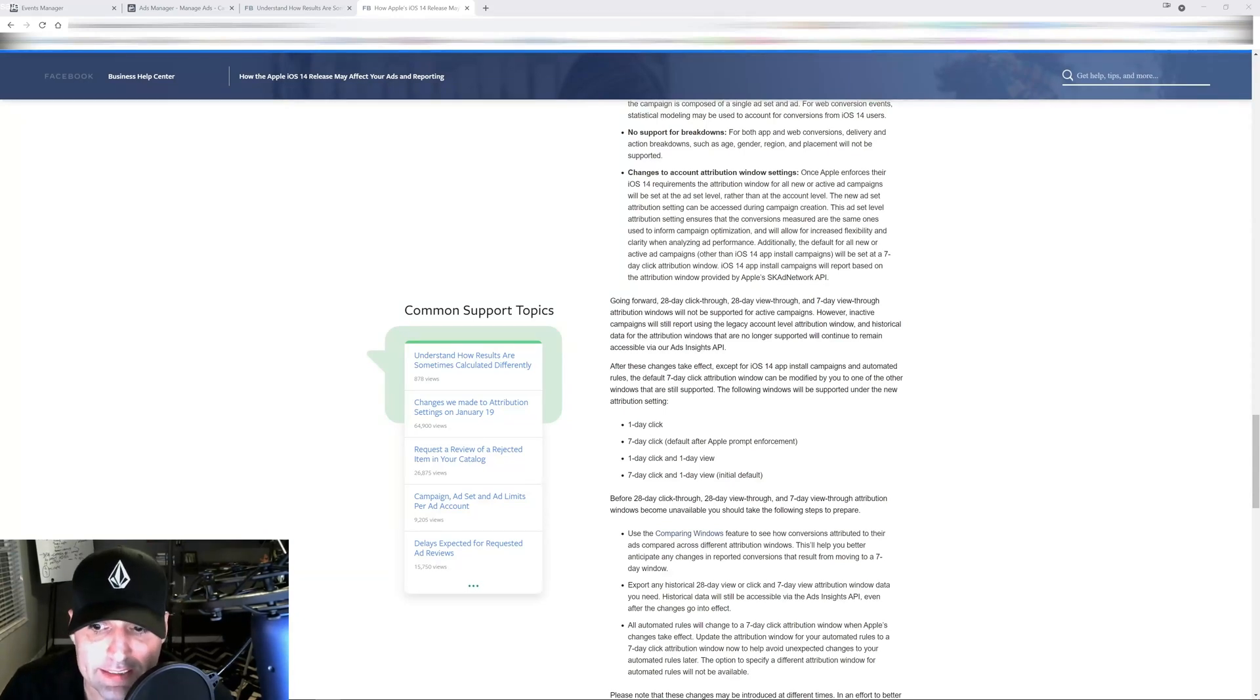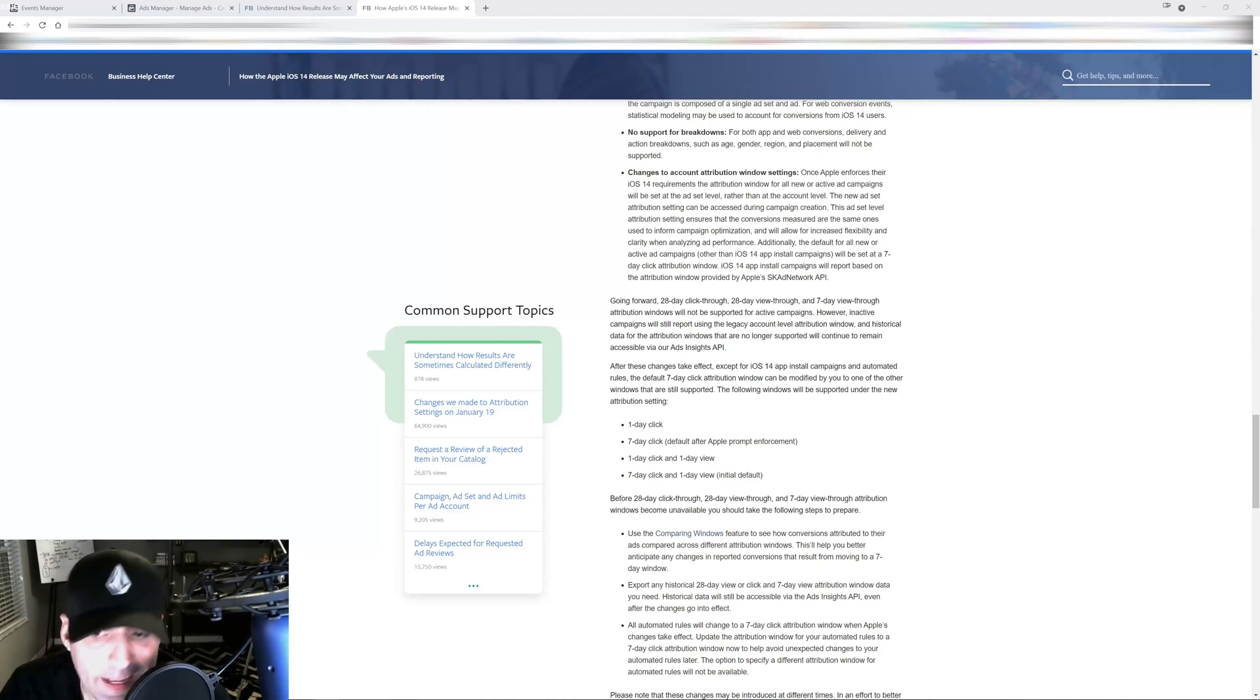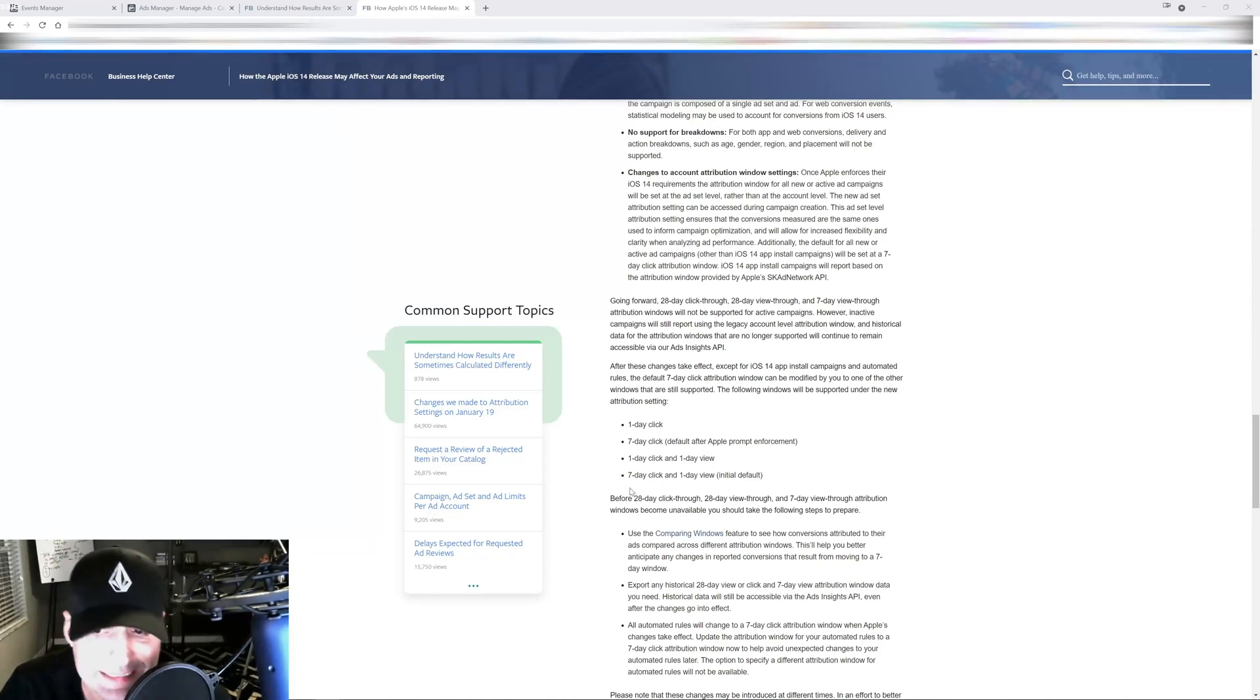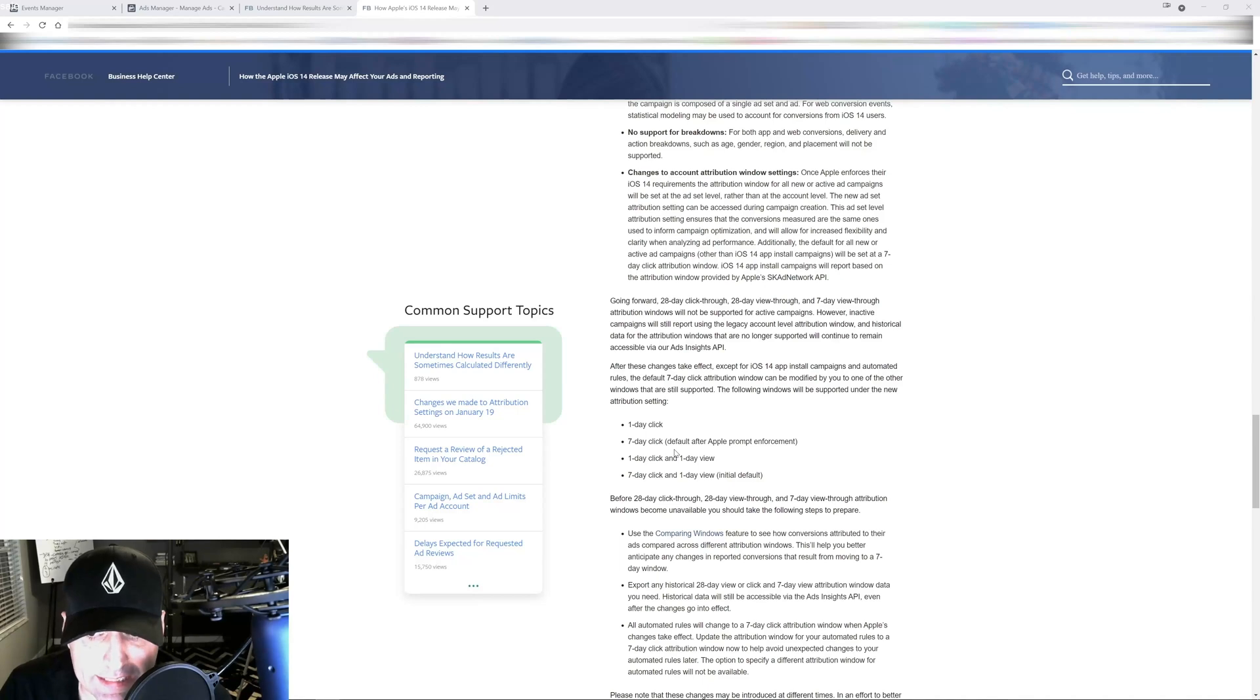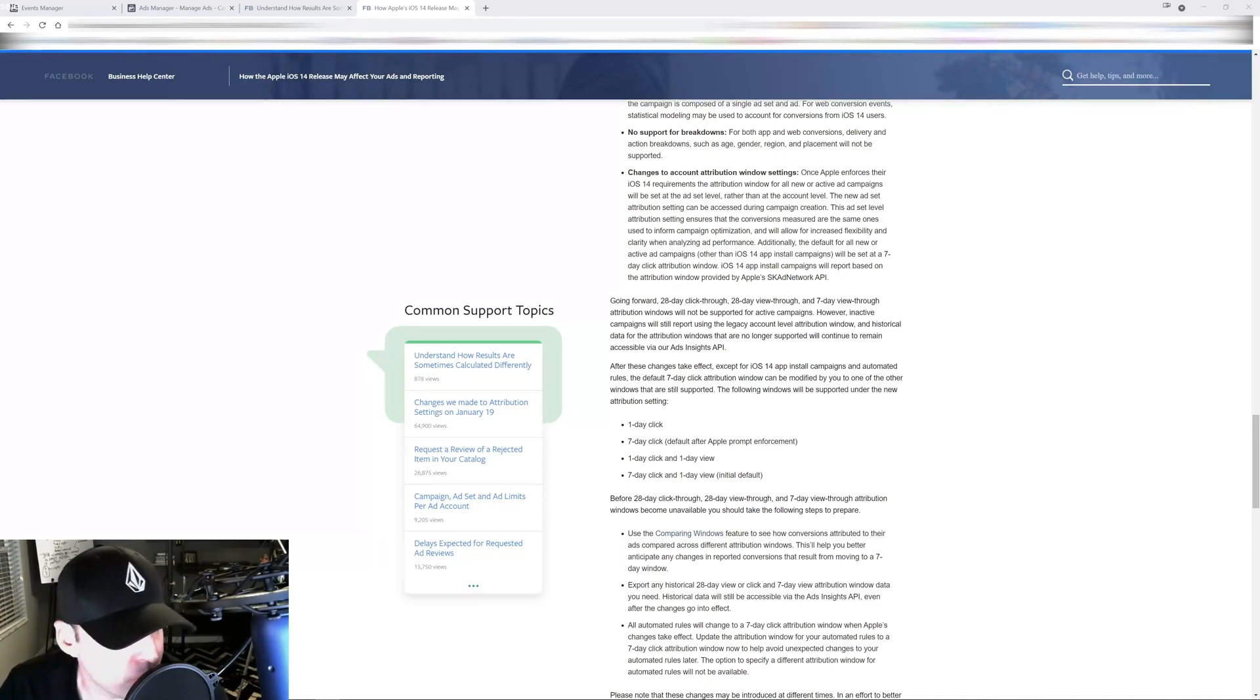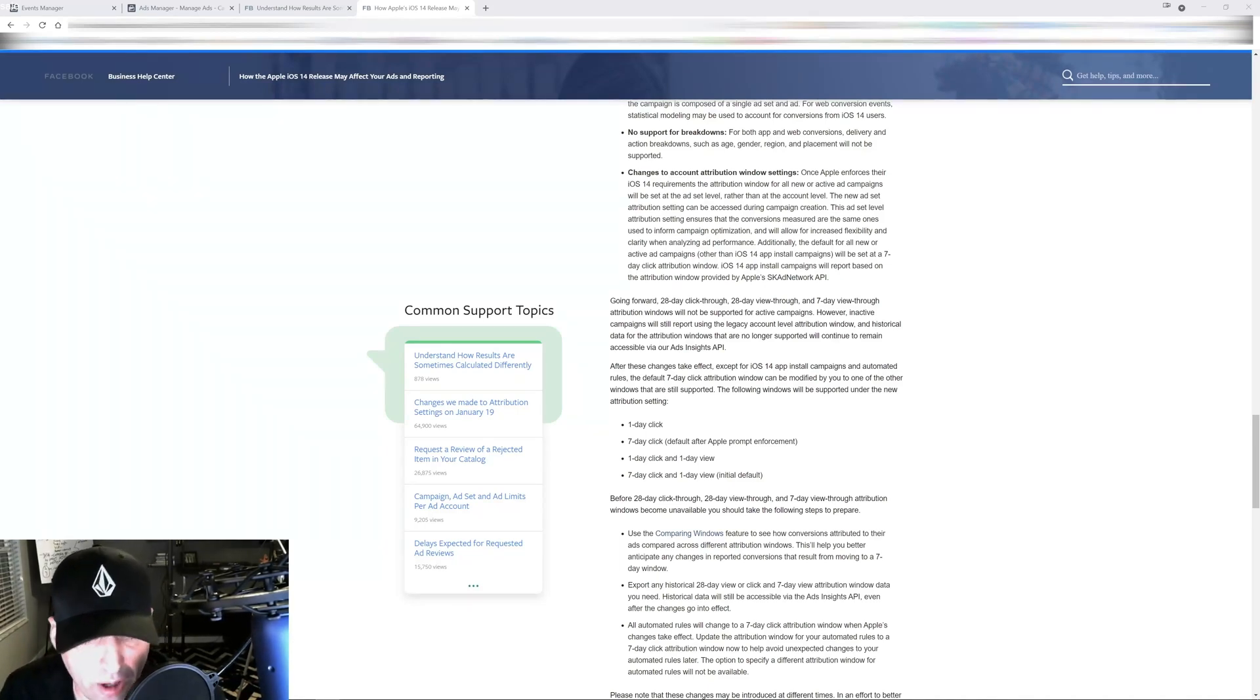You're going to have one day click, seven day click which is the default after the Apple prompt enforcement, one day click and one day view, and seven day click and one day view. I'm personally at first going to use the seven day click because that's the default from Apple.